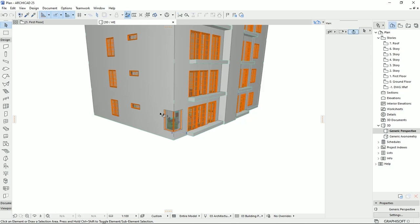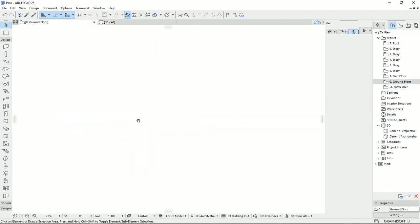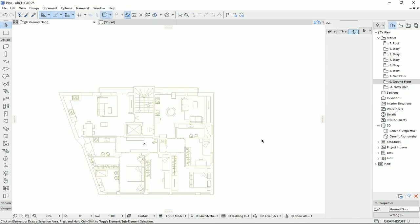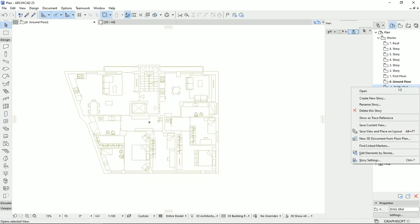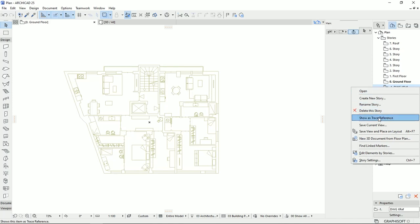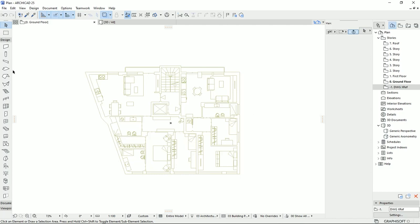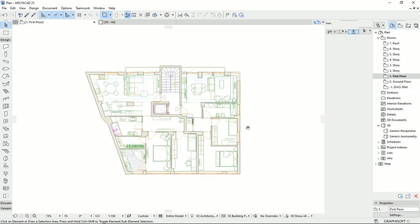To design the ground floor, first I'm going to the ground floor level. Then I'm going to turn on the trace reference, which is set to the DWG file that I imported as an X reference. Then I believe the first thing is to copy down the walls from the main floor, which is the first floor.